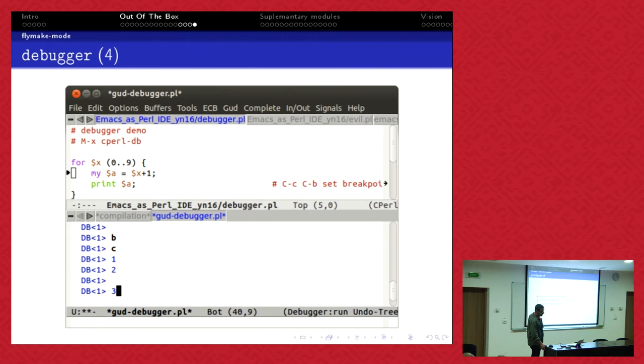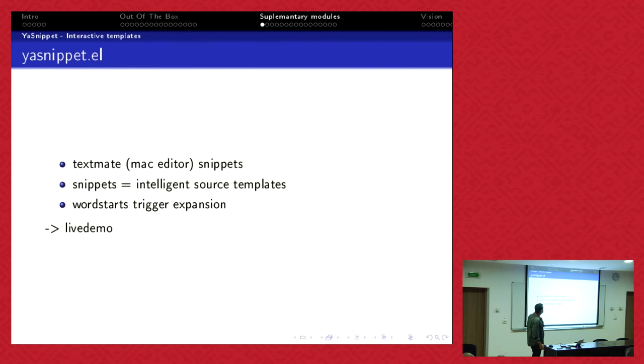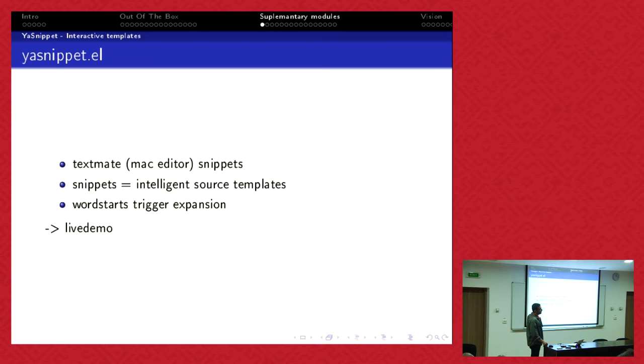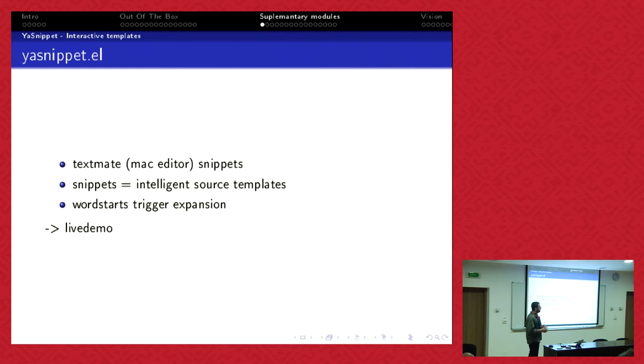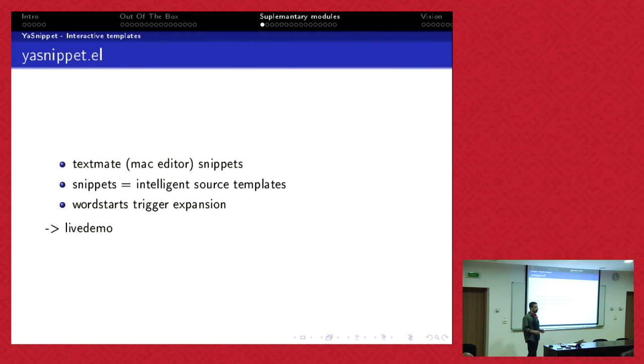Now supplementary modules. I've chosen, there is a wide variety of possibilities to extend the Perl support in Emacs. I've just chosen some which are very effective and you are not obliged to script any Elisp for it. It works, you install it, it works out of the box and it's very good.